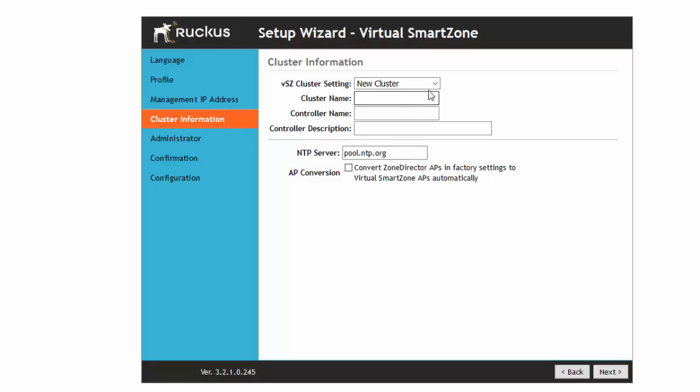Now we have to create a cluster. So even if you have a single instance, so only a single controller, you still have to build a cluster. It doesn't take very much so you can call your cluster whatever you want. I'm just going to call mine production. I'm going to call my controller production virtual smart zone. I'm not going to worry about a description.